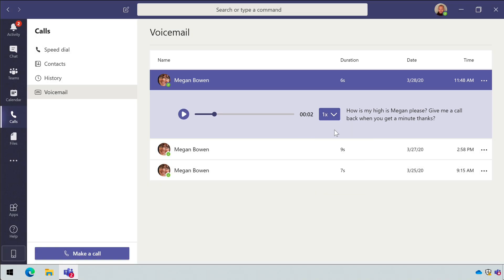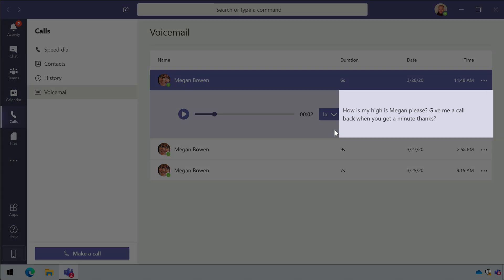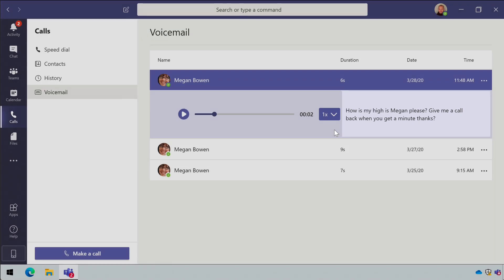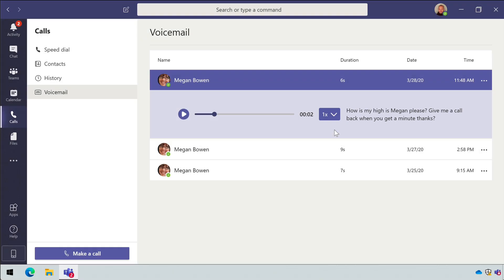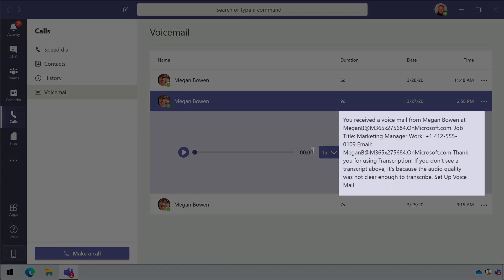You may also see a transcript of the audio. The transcription service isn't always that accurate, so sometimes you get very amusing results. And sometimes you don't get anything because the audio quality wasn't good enough.